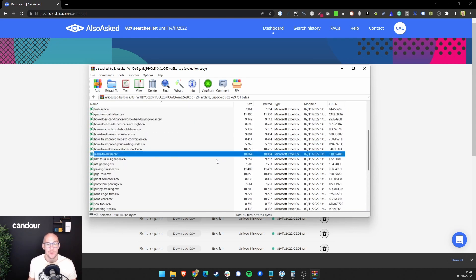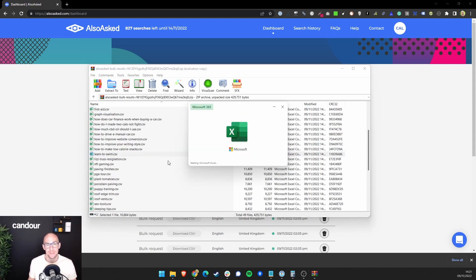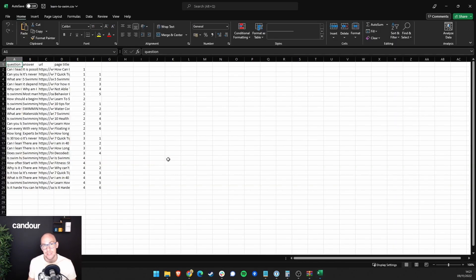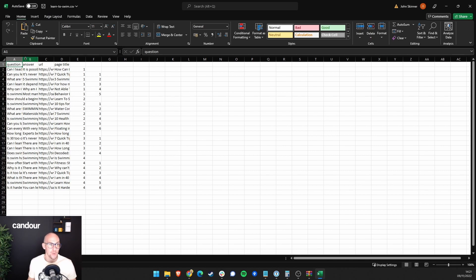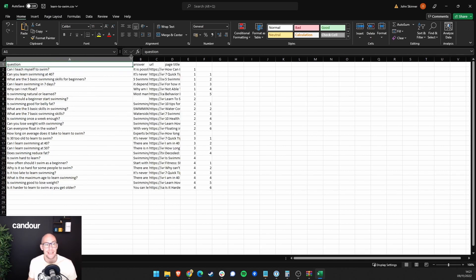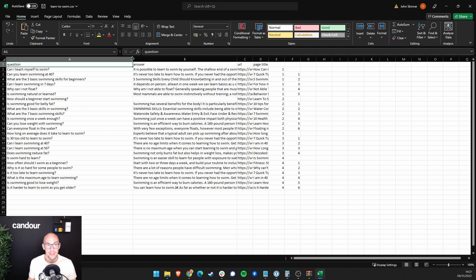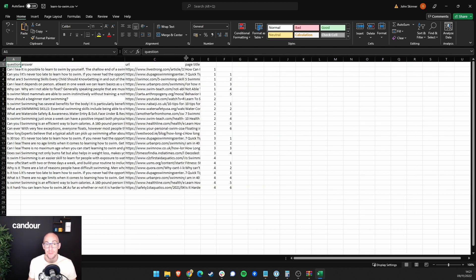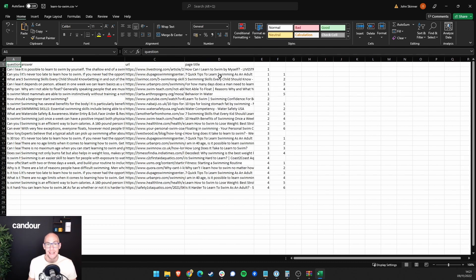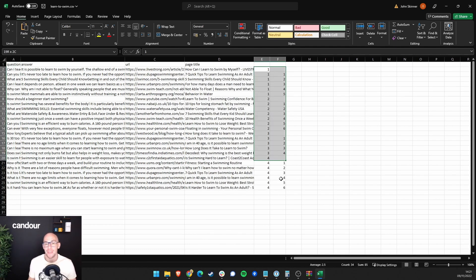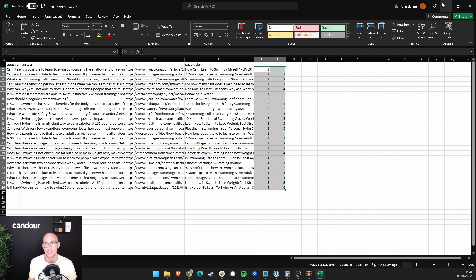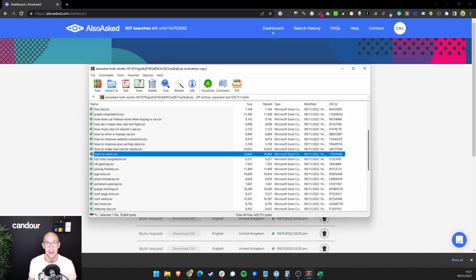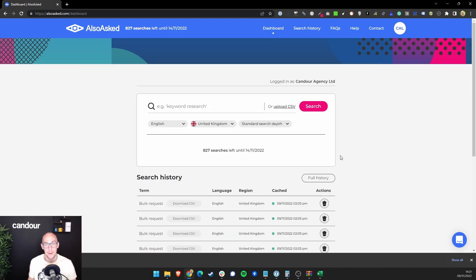So if you've used our CSV export recently, you'll know that we not only export the questions now, but we give you the answer snippet that Google generated for the PAA. We give you the URL of the ranking website, as well as their page title and the encoded information about how those questions are linked together. So absolutely everything you could possibly need.